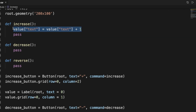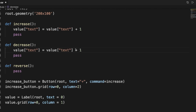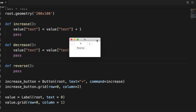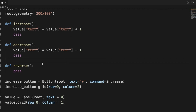To get the value to decrease we follow the same idea — we copy that code and make it minus one. Running this again, we can see that plus is increasing and minus is decreasing. So how would we add the reverse function to make the positive actually decrease and the negative increase?